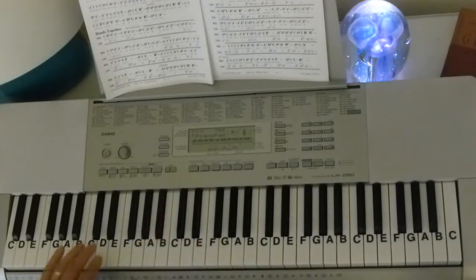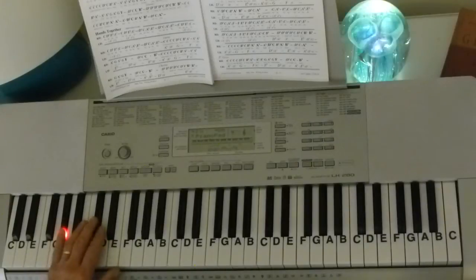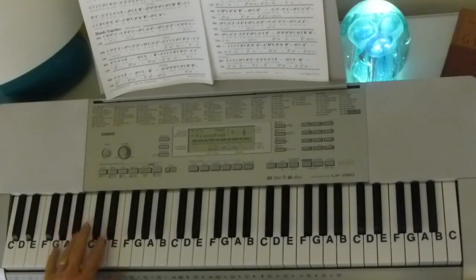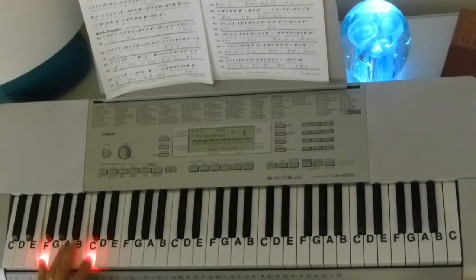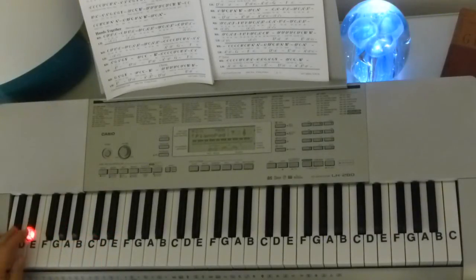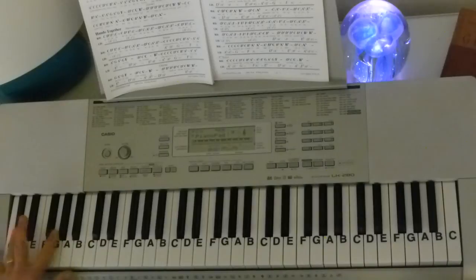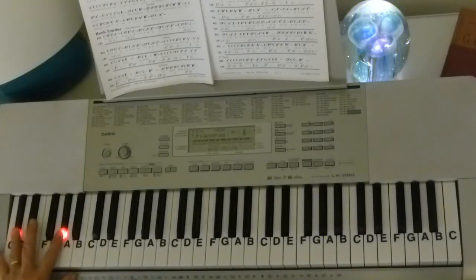And in your bass you're going to go A flat, E flat, G, F, C, B flat, D flat, A flat.